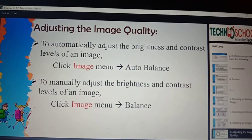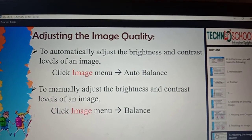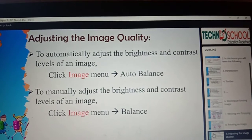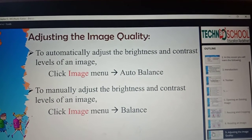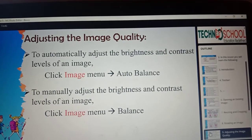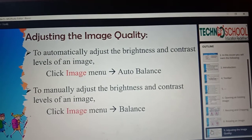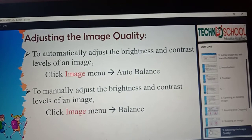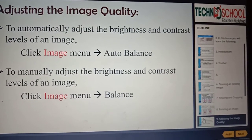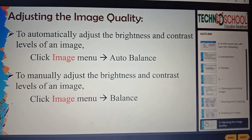Next, adjusting the image quality. In adjusting image quality we have three options: Brightness slider, Contrast slider, and Gamma slider. Brightness helps us to increase or reduce the amount of white in all colors and shades of gray in the image.